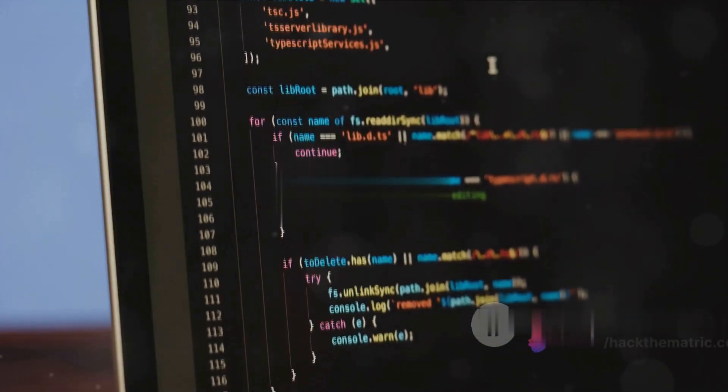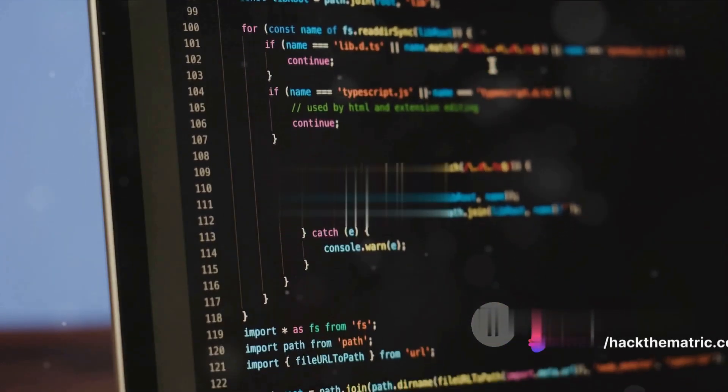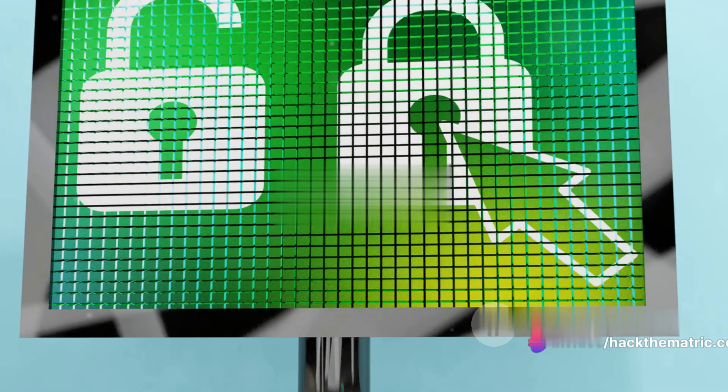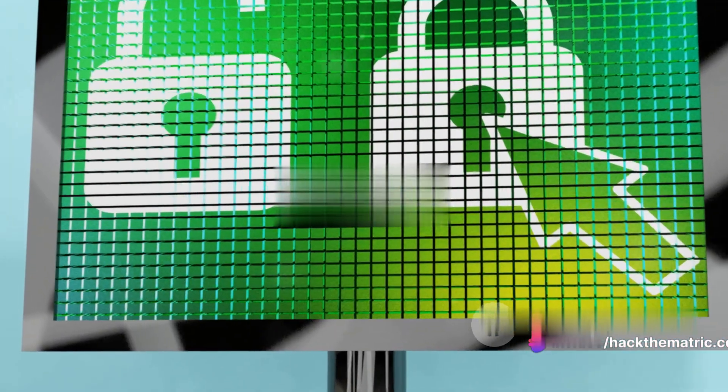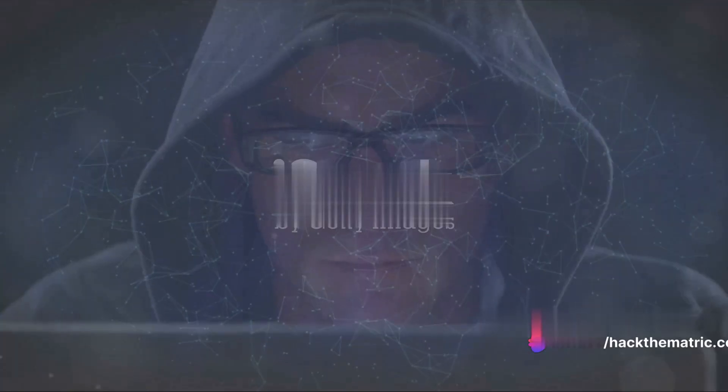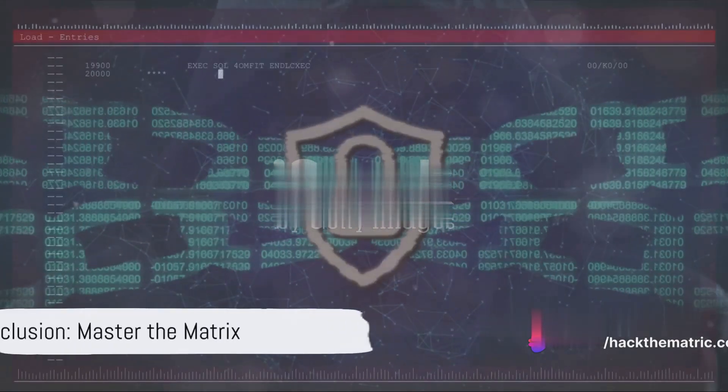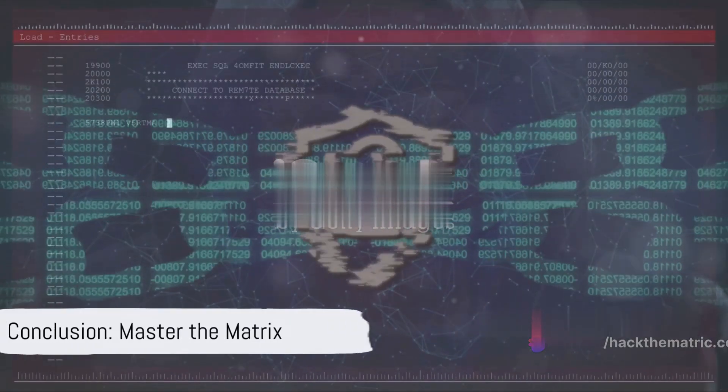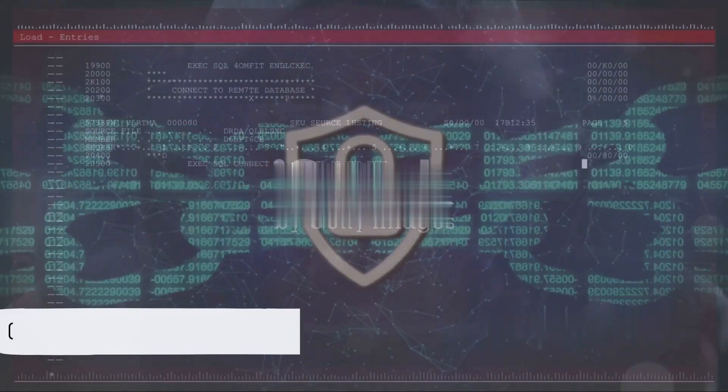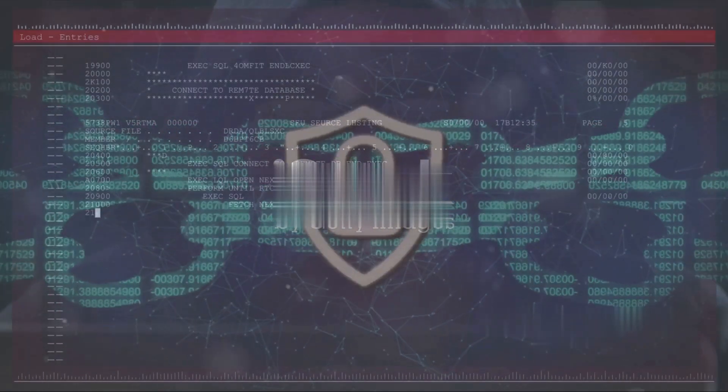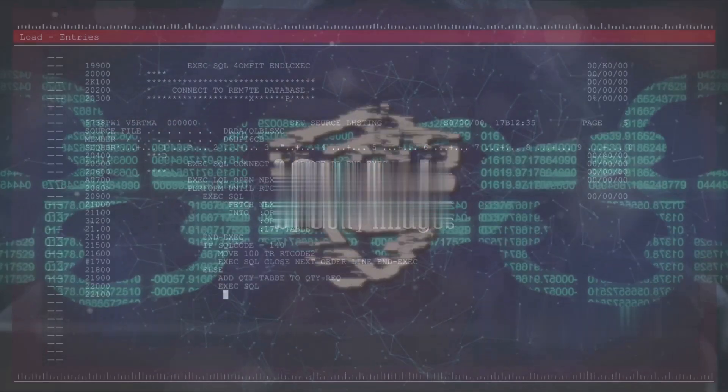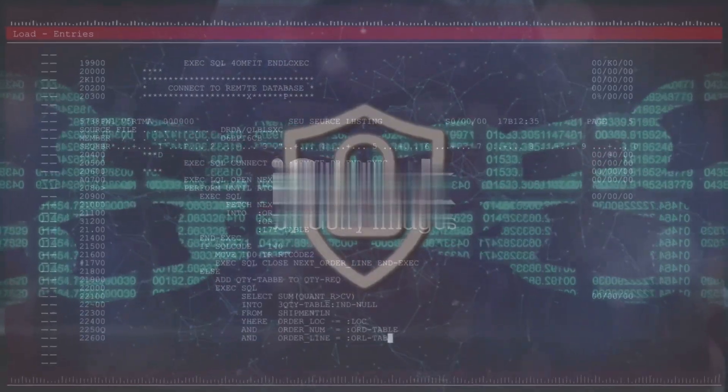So, there you have it. The seven essential skills needed to become a successful bug bounty hunter. Remember, it's not just about finding bugs. It's about making the digital world a safer place. Keep learning, keep exploring, and always hack ethically.